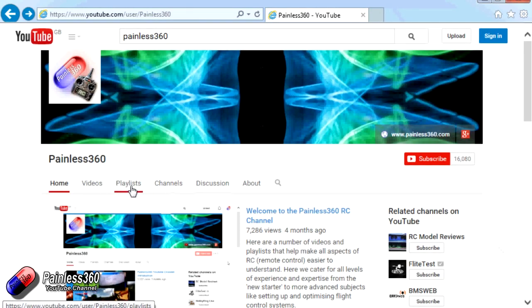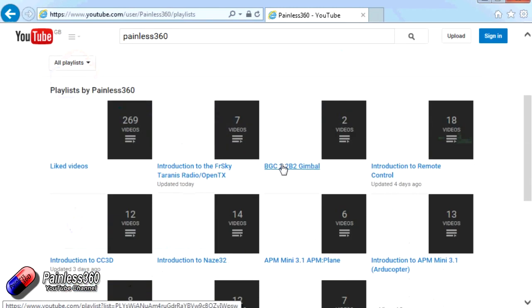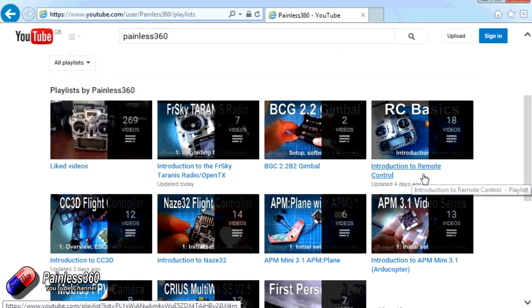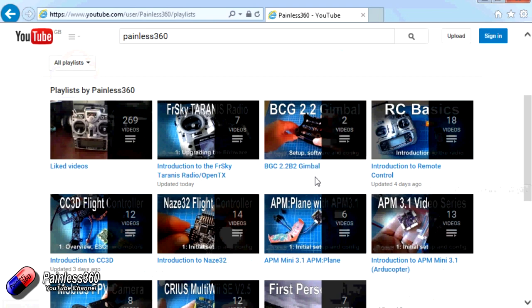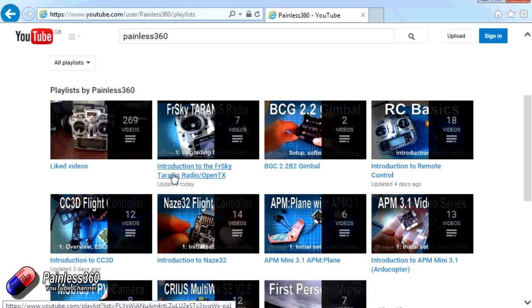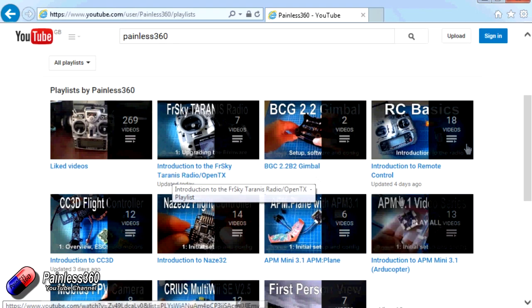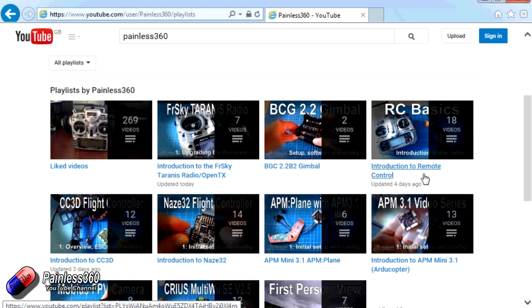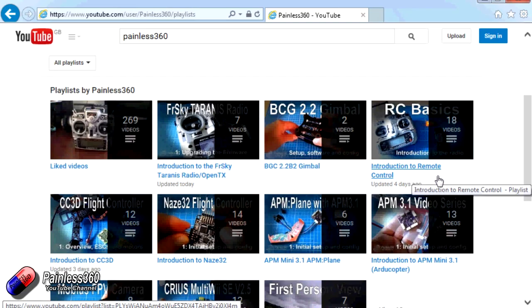Thanks. So you may find that there are other videos on this same subject that you can go and watch. So I would recommend going into the playlist area of Painless360 YouTube channel and looking around and seeing what there is. You never know what you might find. Thanks for watching. Please like, subscribe and happy flying.